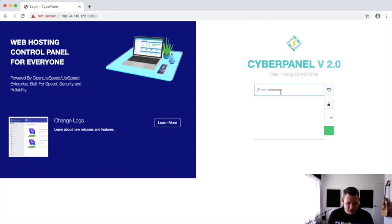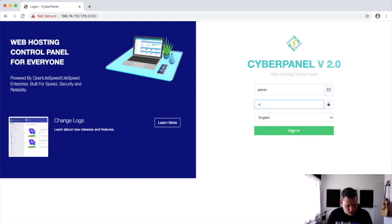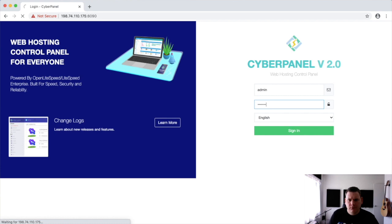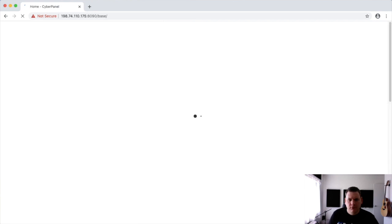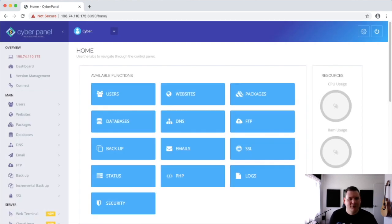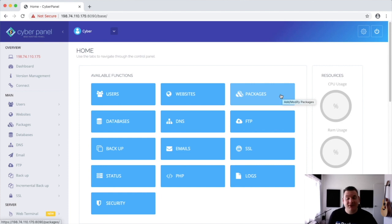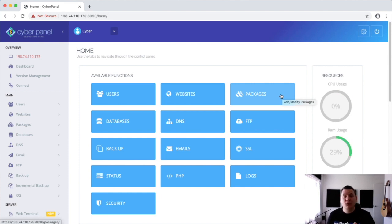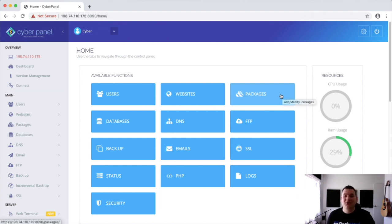So now we just enter in admin. One, two, three, four, five, six, seven I think it is. And now you're in. So that's how you install CyberPanel. If you have any questions give our support team a call or send us a support ticket. Have a great day until next video. See you next time.